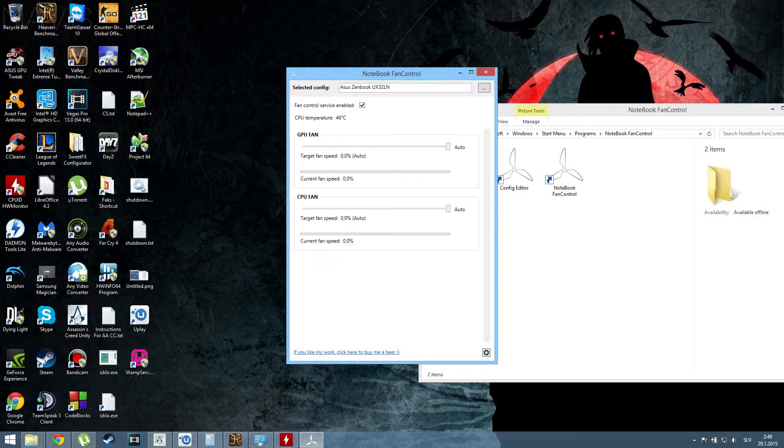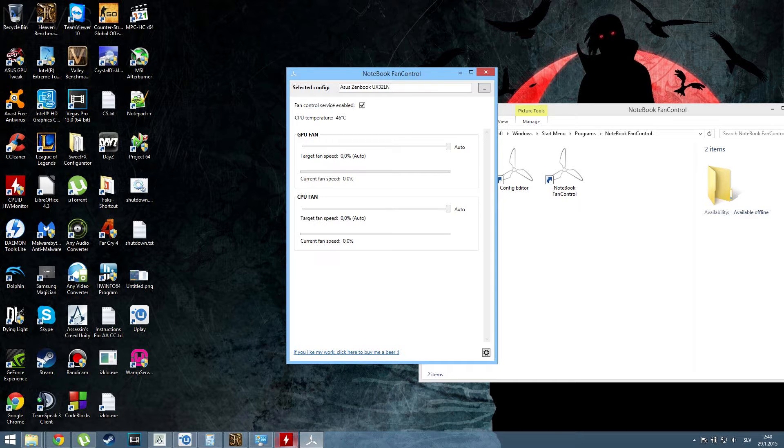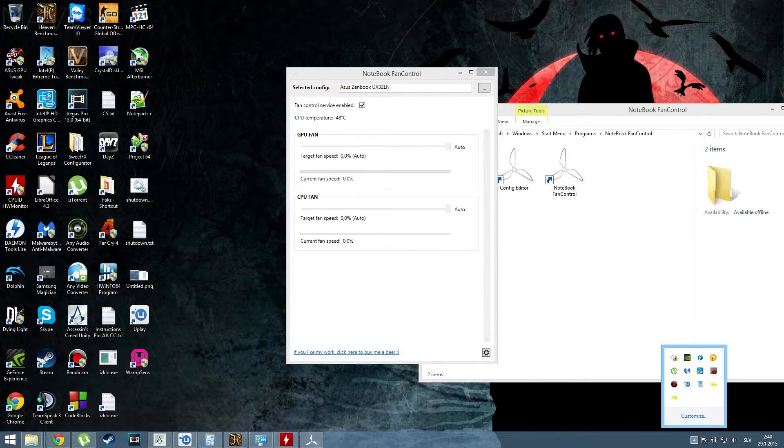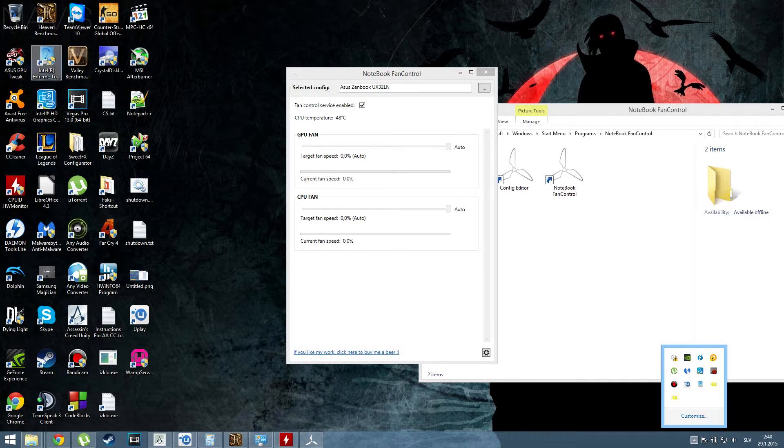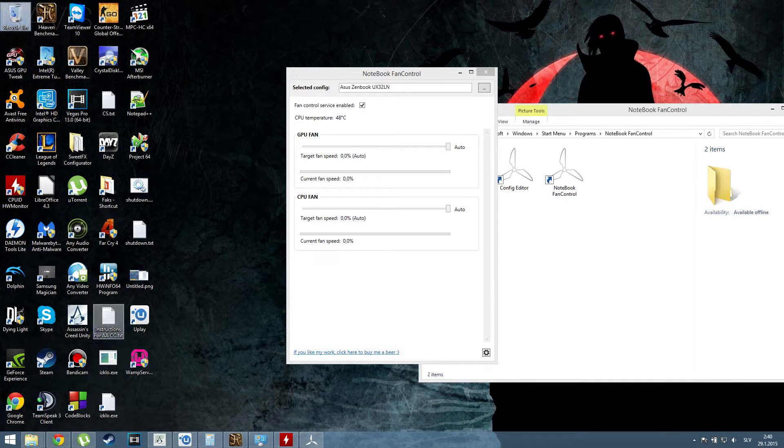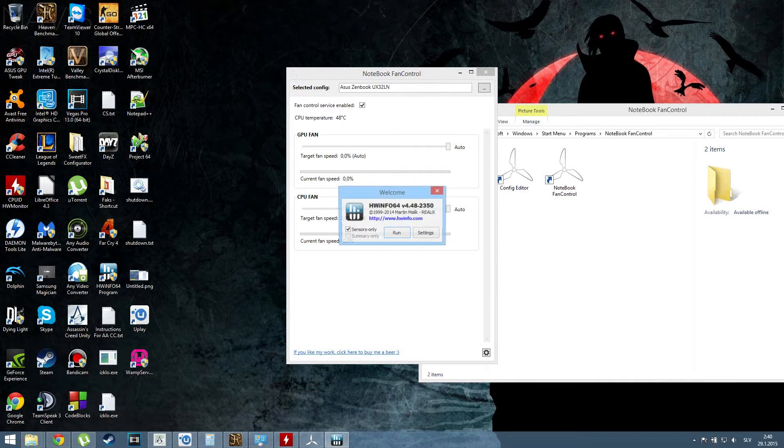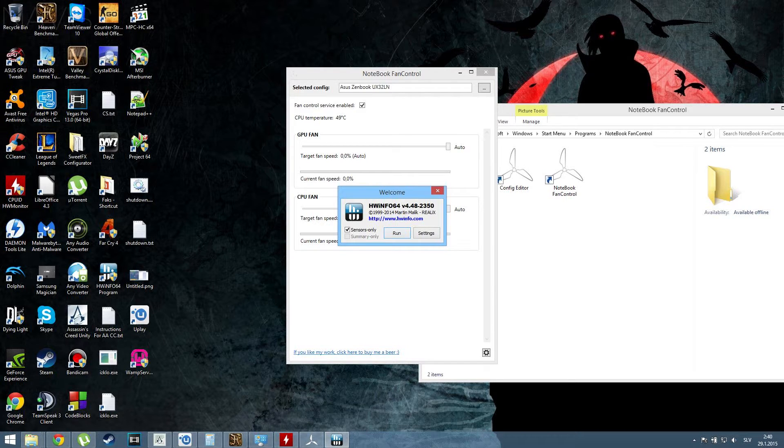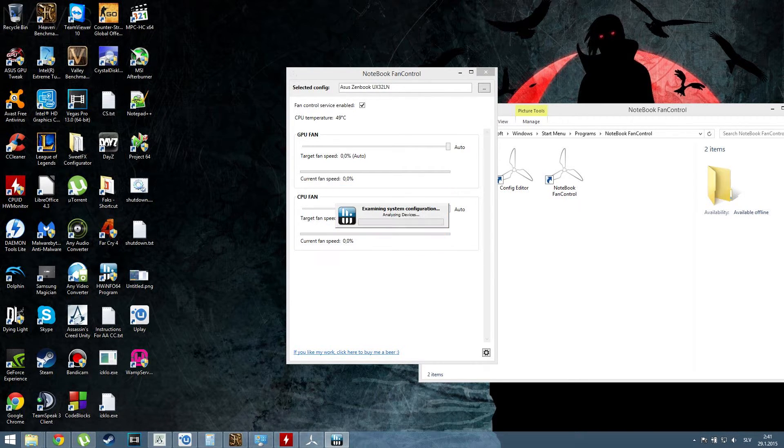Also, if you want to monitor temperatures, I advise you to use this program called HW Info 64. When you launch it, you'll be greeted like this.